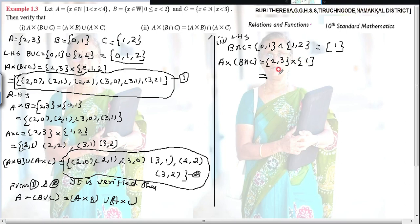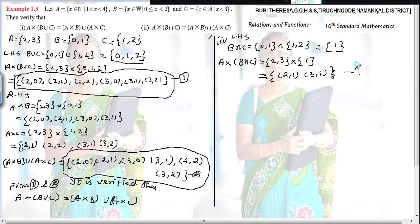So 2 × 1 gives 2 pairs: (2,1). Then 3 paired with 1 gives (3,1). So LHS = {(2,1),(3,1)}.